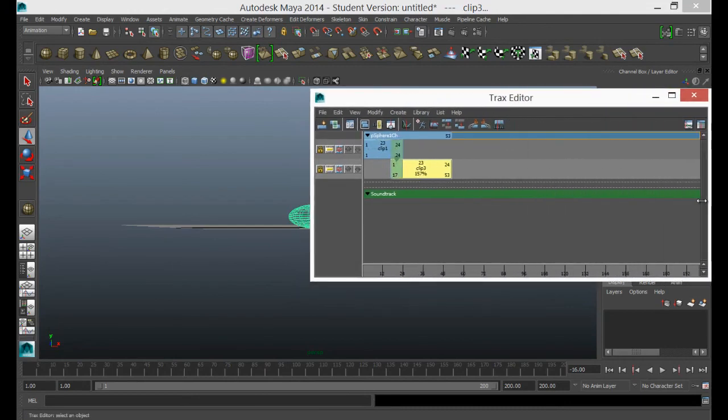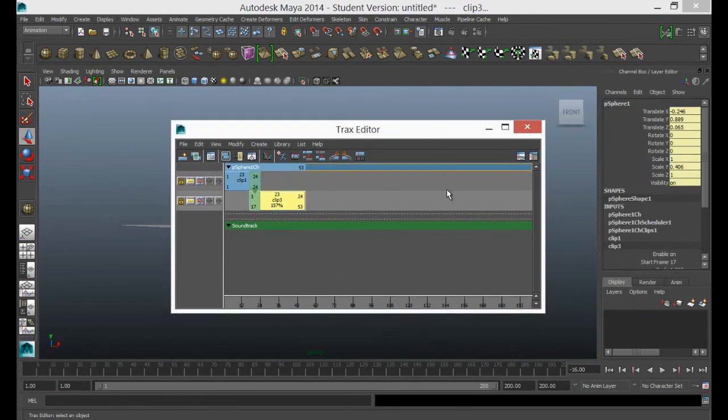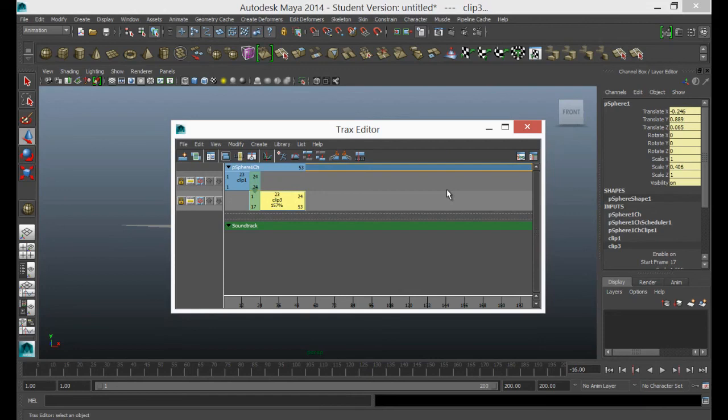So the tracks editor is quite a powerful little tool to help you get animation happening a bit faster than repeating keyframes and a keyframe process for something like a walk cycle. Or even if you're doing the chorus of a song, which was a repeating chorus, you could actually just take that whole section and repeat it. So the tracks editor could save you quite a lot of time.